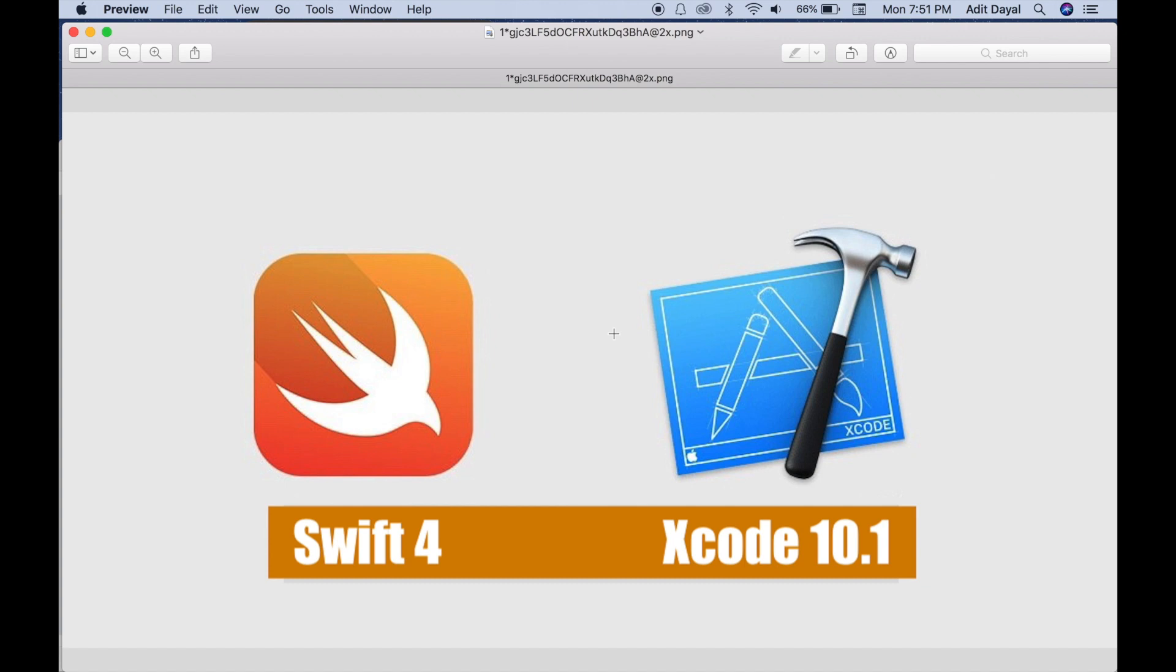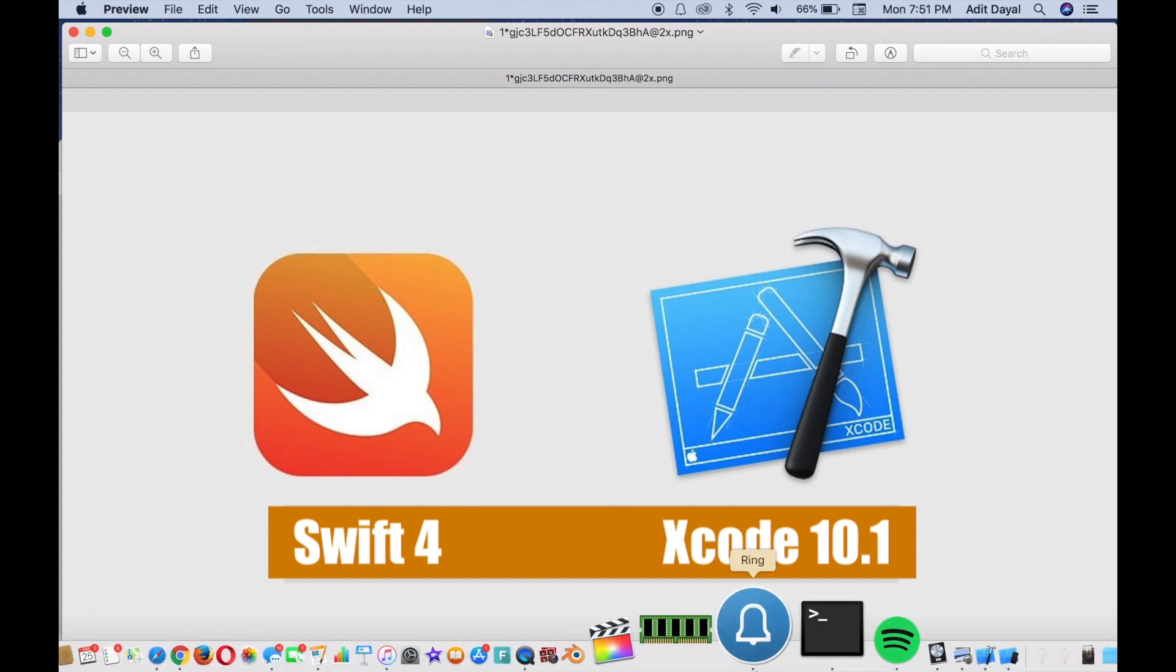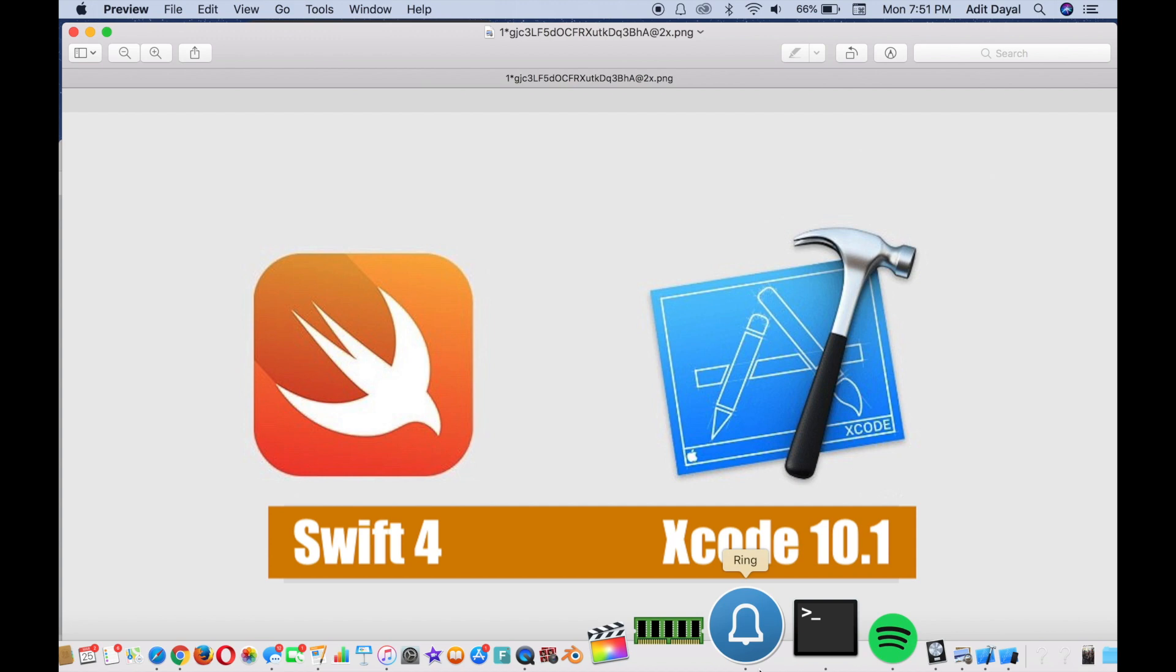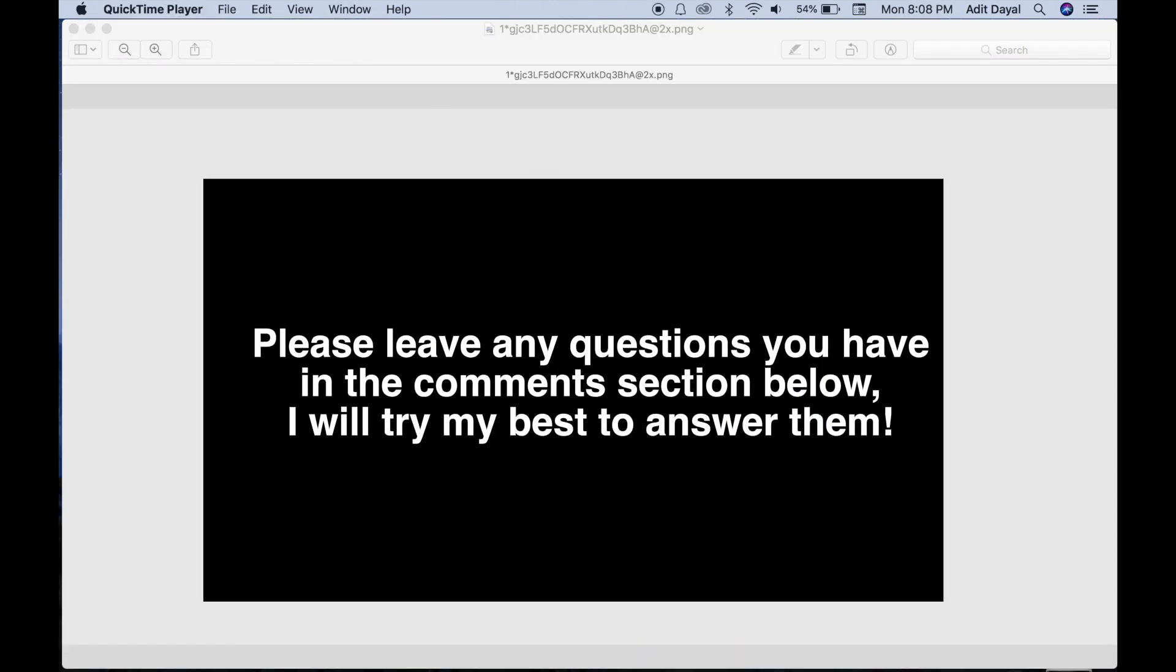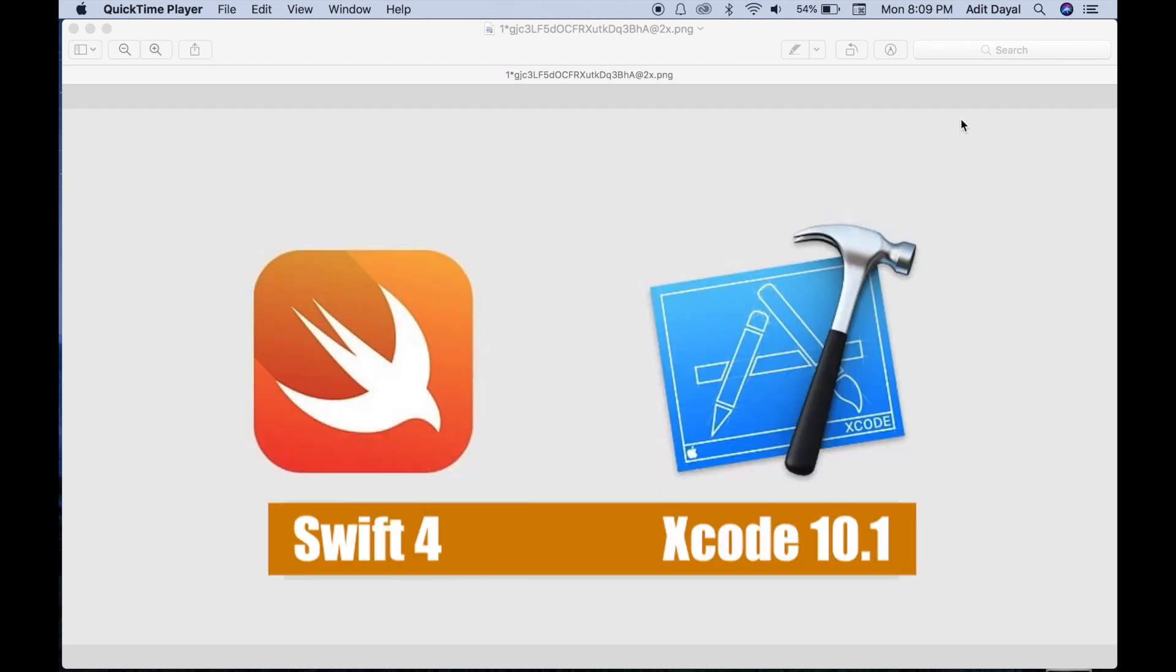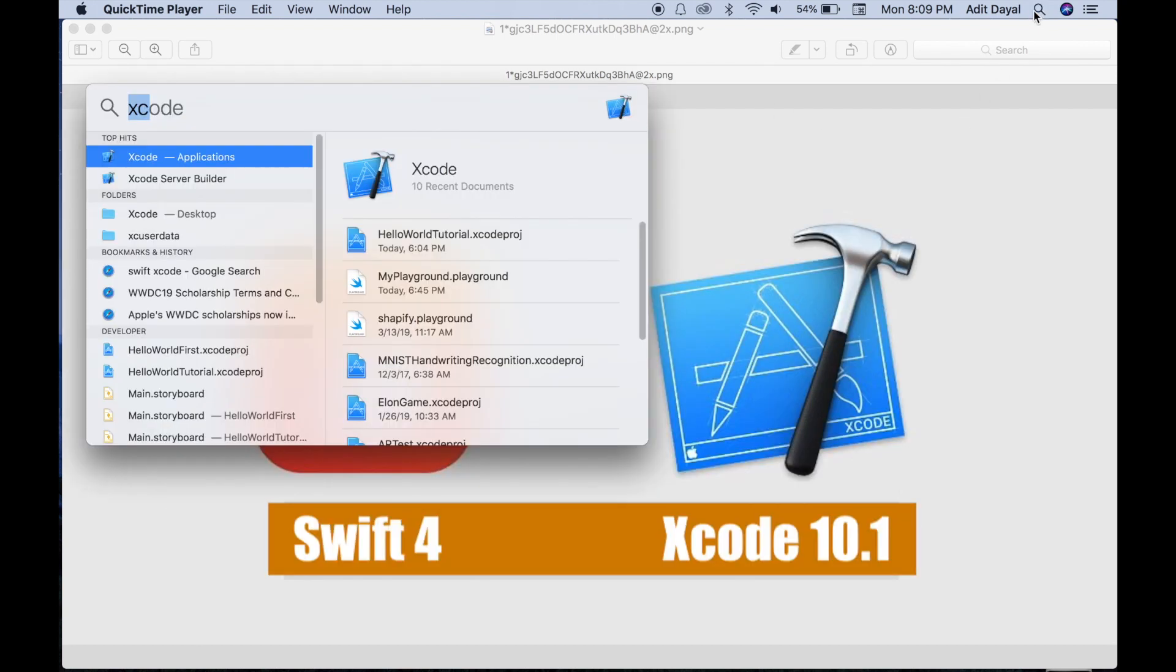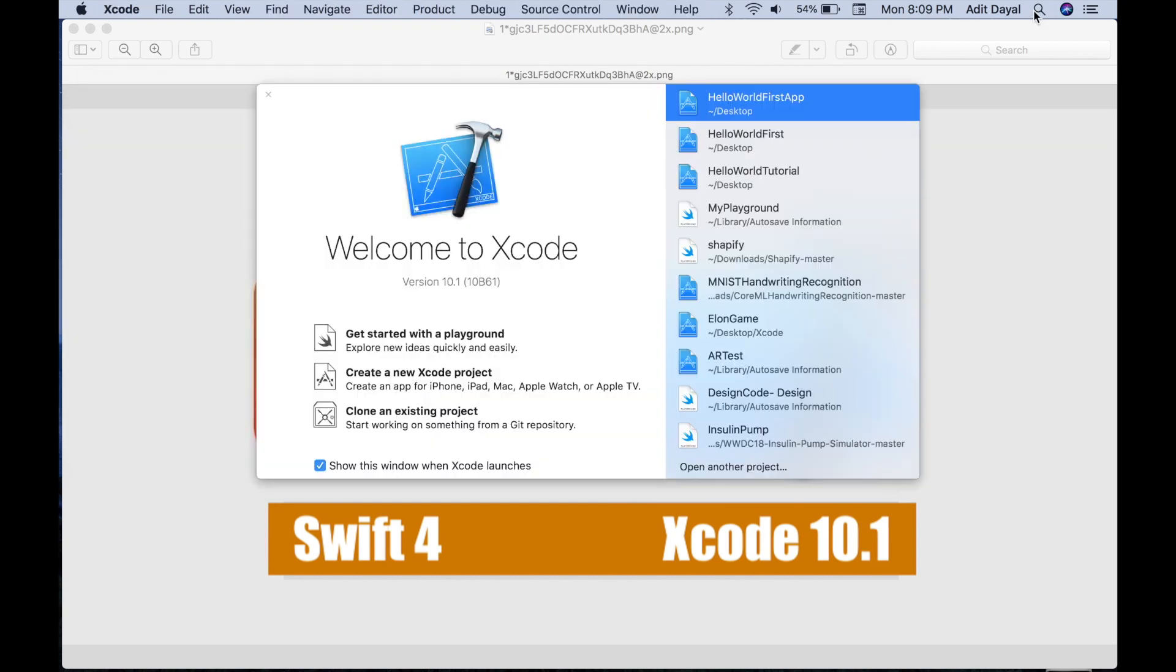So let's get into Xcode and see what we can do. Okay, so let's get right into building our app. What you need is Xcode 10.1, which you can download off the Mac App Store. Once you have that installed, let's get straight into building it. Let's open Xcode and create a new project.